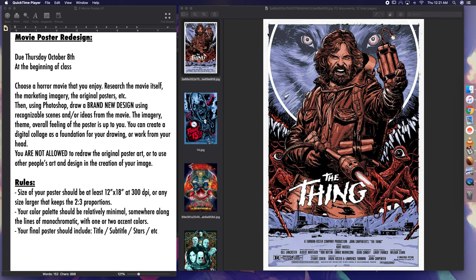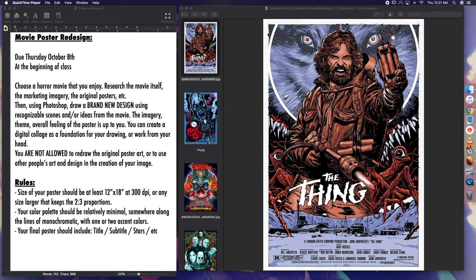Research the movie itself, the marketing imagery, the original posters, etc. Then using Photoshop, draw a brand new design using recognizable scenes and or ideas from the movie. The imagery, theme, and overall feeling of the poster is up to you.